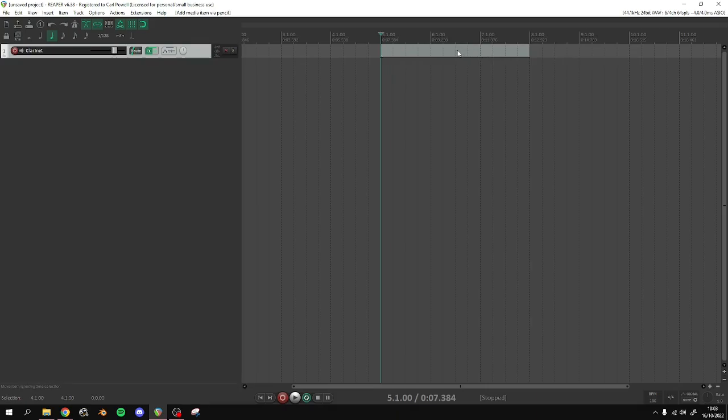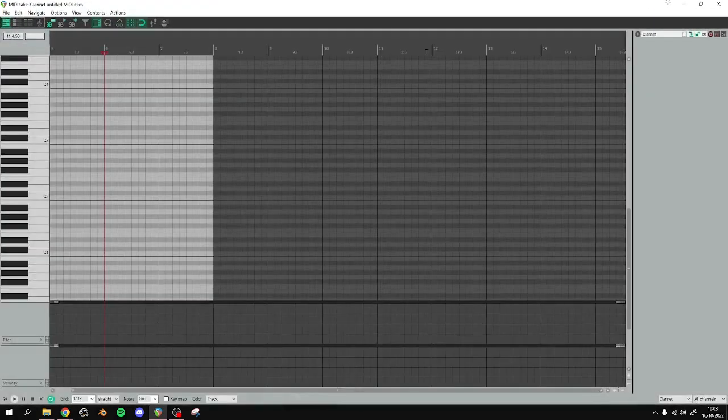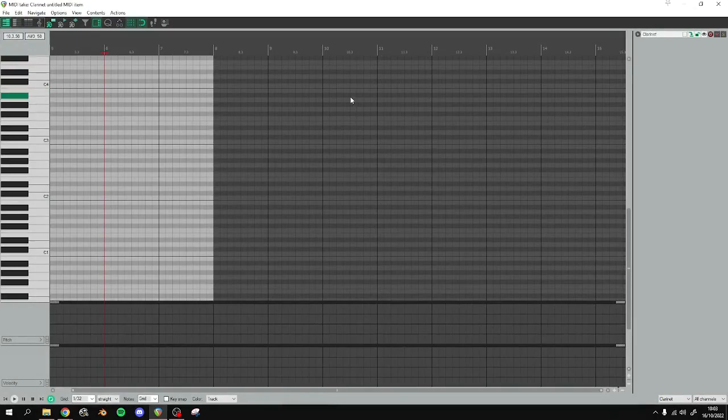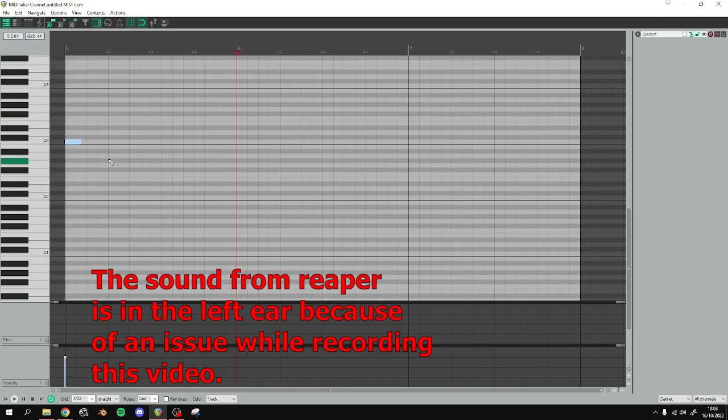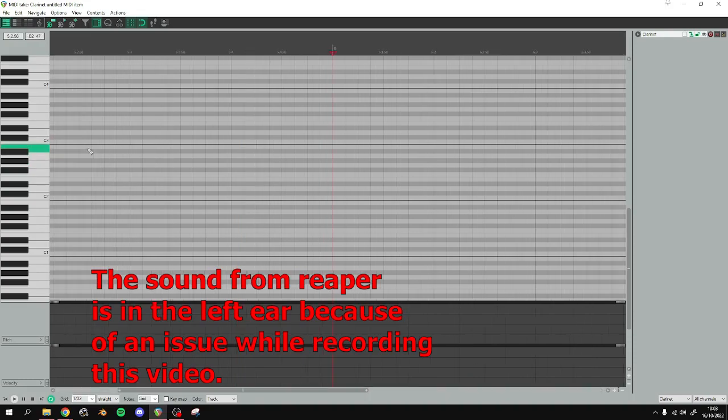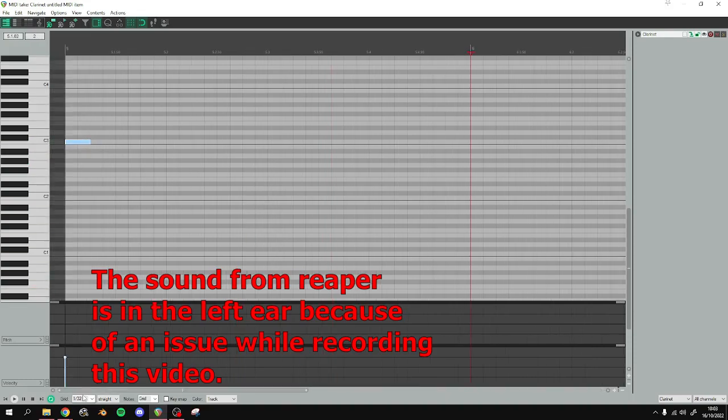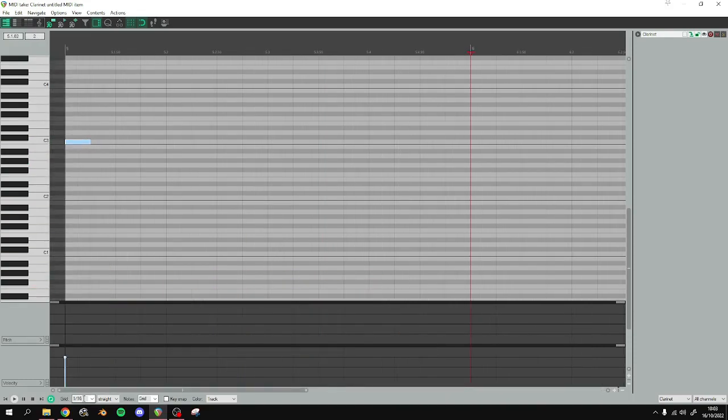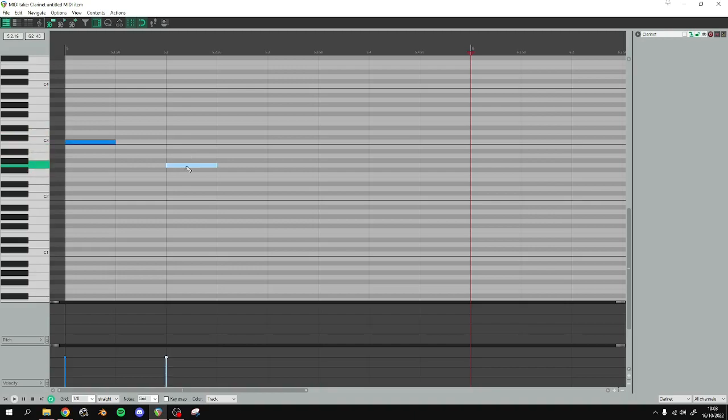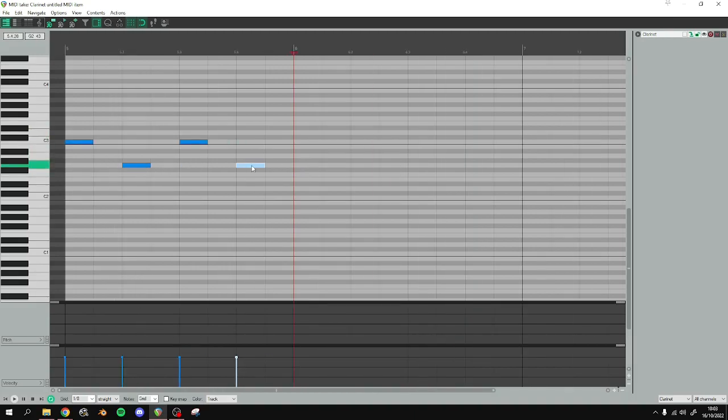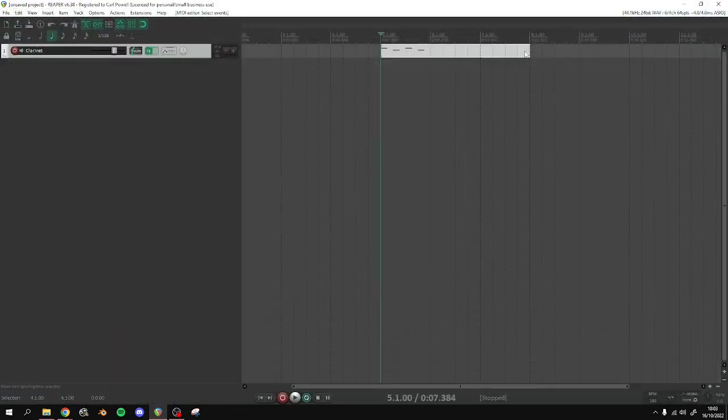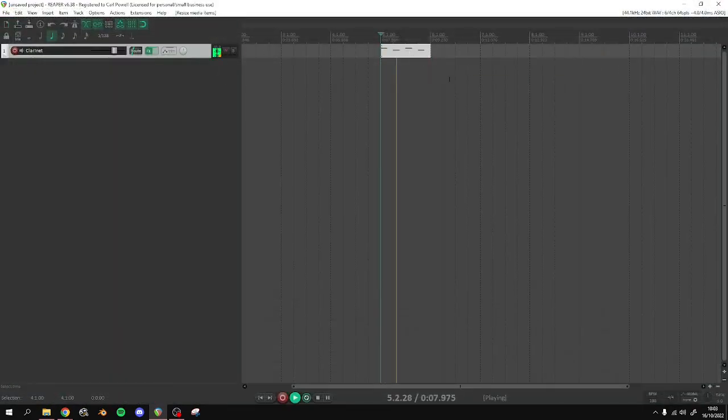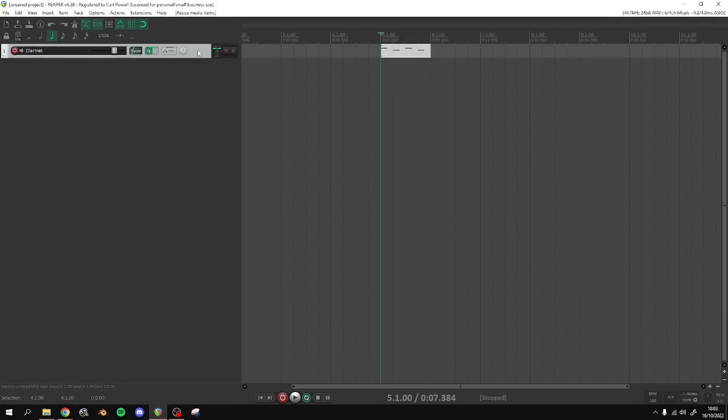Double click on the MIDI clip to open up its contents in the MIDI window. And now you can start drawing in notes. The grid is down on the bottom left here.